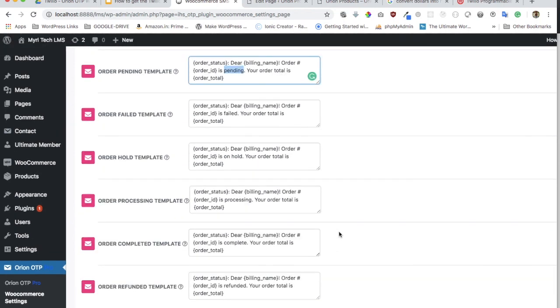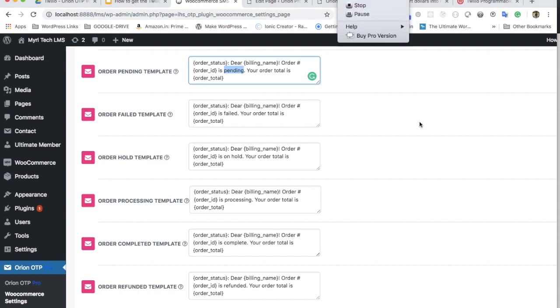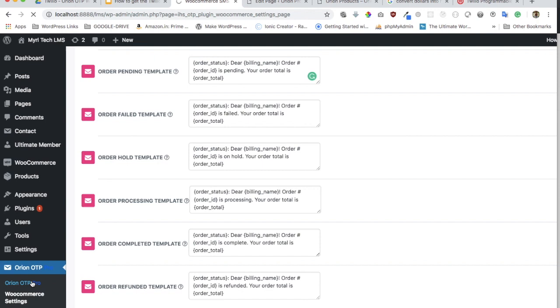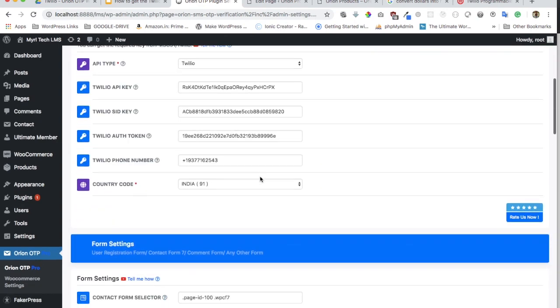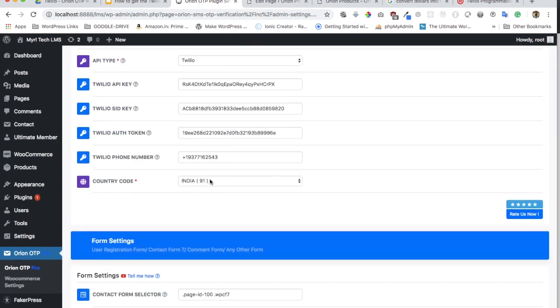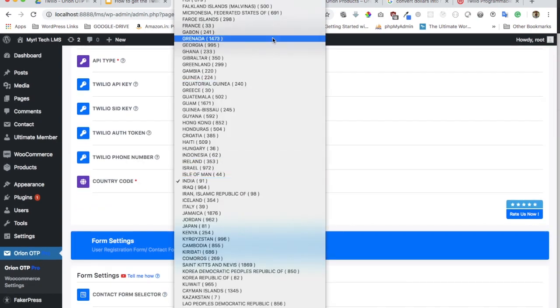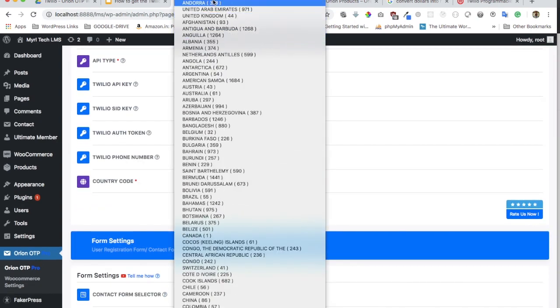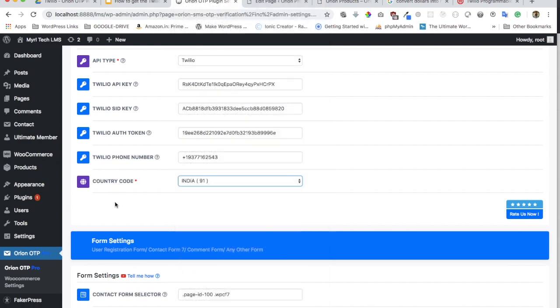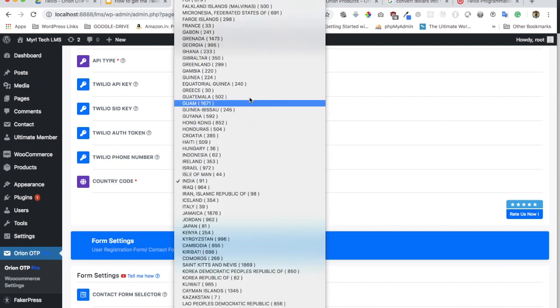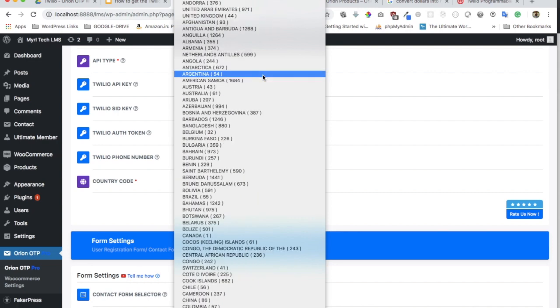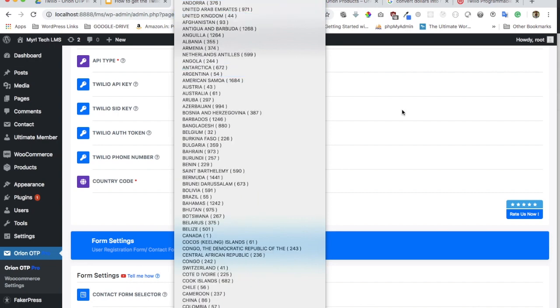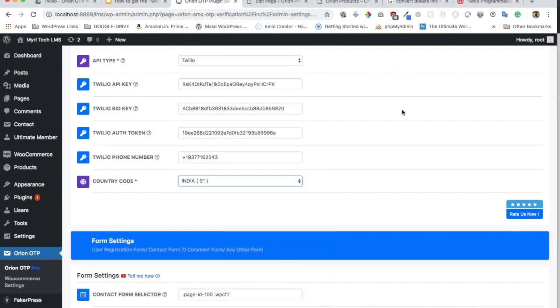One more benefit of the pro version besides being able to send messages on order is that you will have an option of selecting all over here in the country code. In the free version, you get to only use it for one country at a time. But in premium version, you can select all.